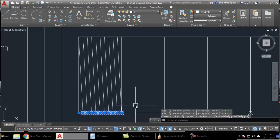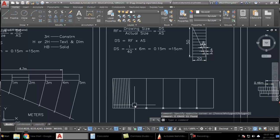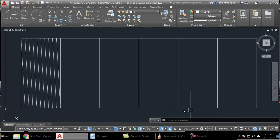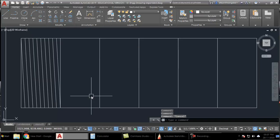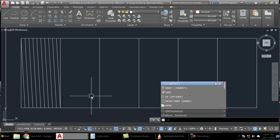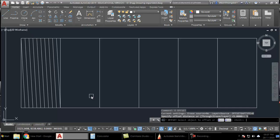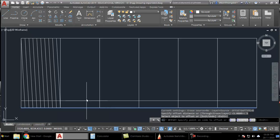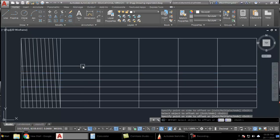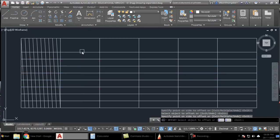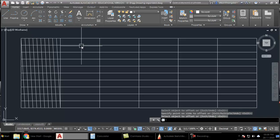Once you are done, delete all these construction points. Now we need to divide this height of 50 mm into 10 equal parts — that can be done by taking offsets of 5 mm. Press O enter, 5 enter, then click on the line and click above repeatedly — line above, line above, line above, line above — keep doing this until the line is divided into 10 equal parts. The diagonal scale is now ready.